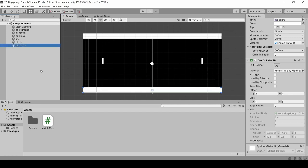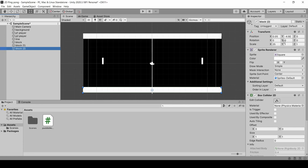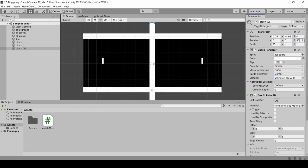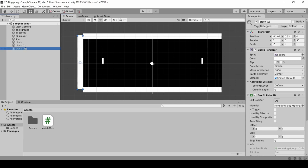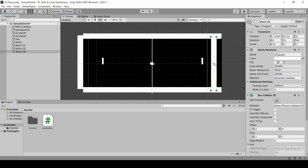We will duplicate it, Ctrl D. This time, we will rotate the rotation to 90. The size we will decrease to around 10. We will write it up. Block 2, we will duplicate it. We will write it on this side.